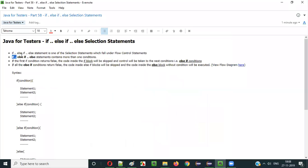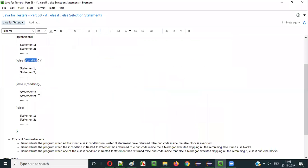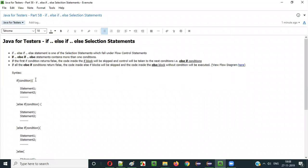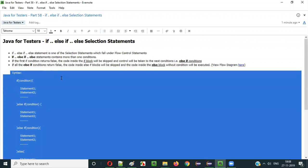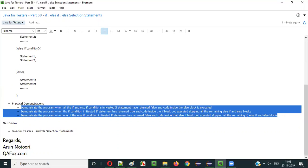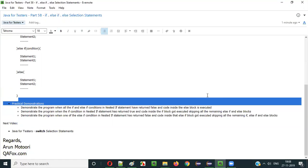Hope you understood the purpose of if-else if-else selection statements in Java — its syntax, flow of execution, how it has multiple conditions, and what happens when all conditions fail. Now the time has come for practical demonstrations to increase your understanding.